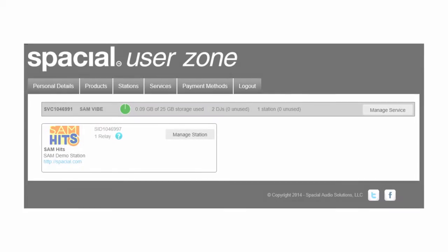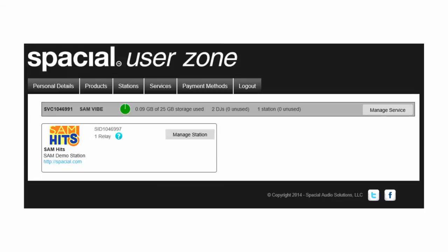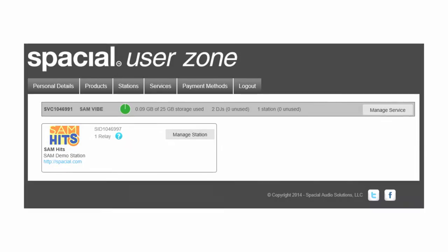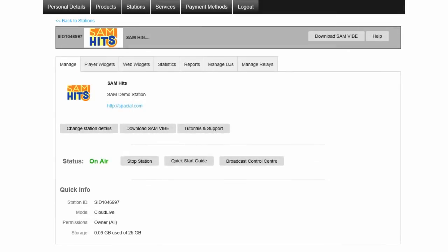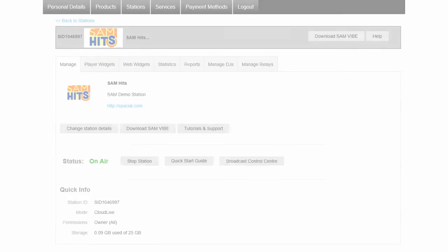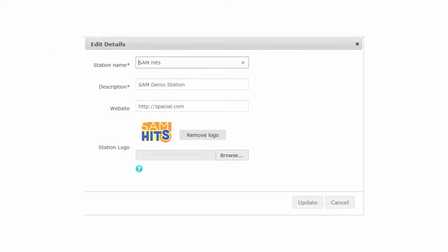Step 3, the Stations tab, is where you can easily manage a single station or multiple stations. For each station, you can change the station details and upload your station logo.